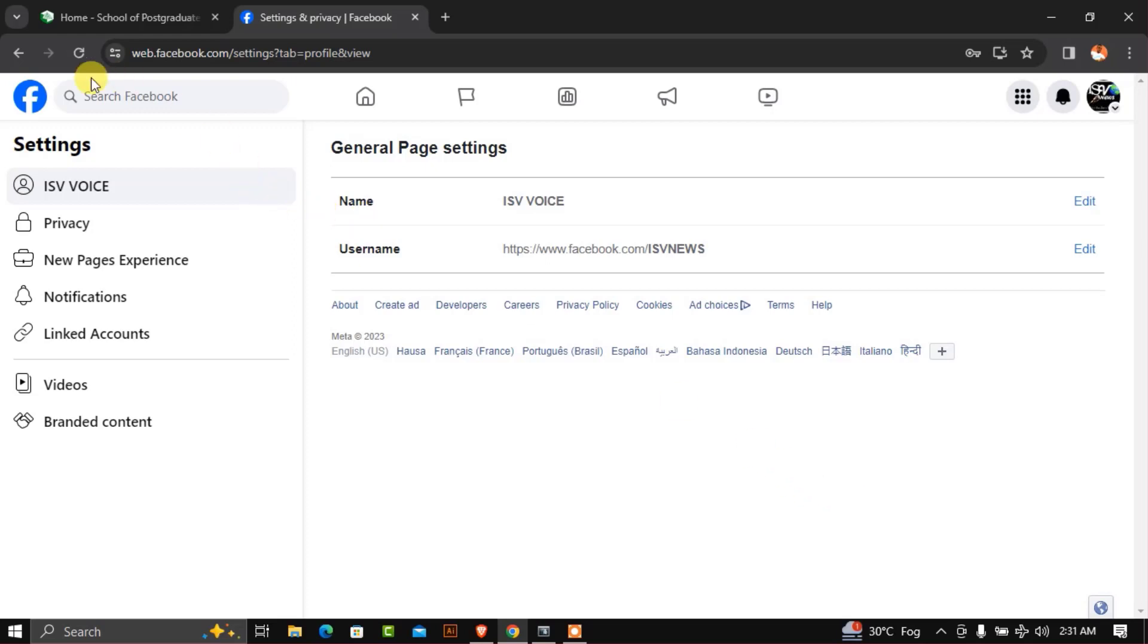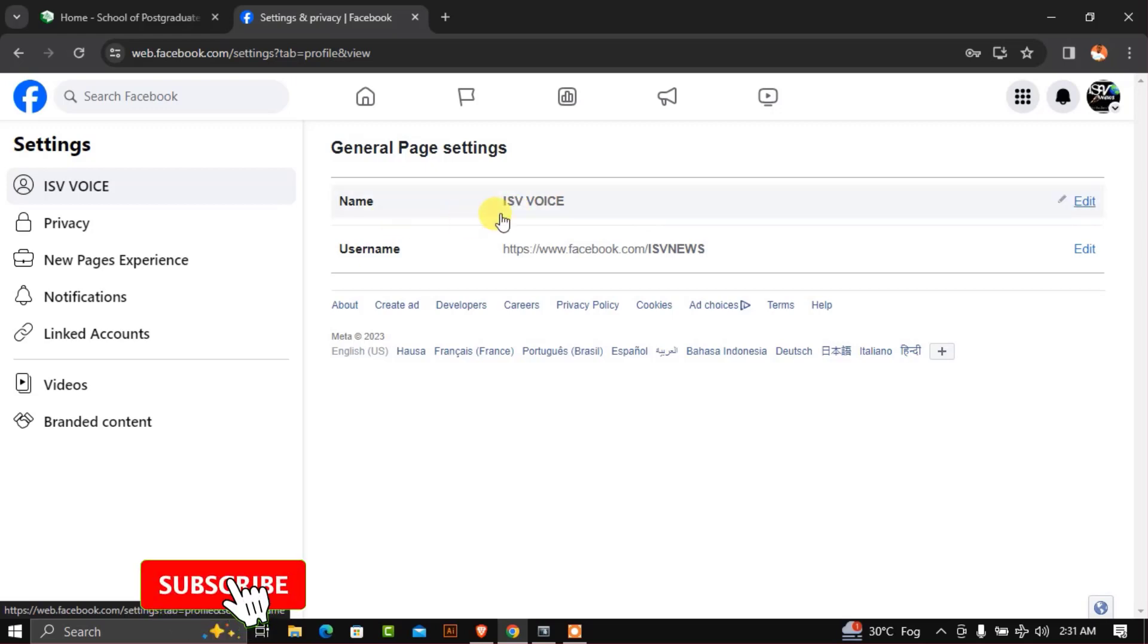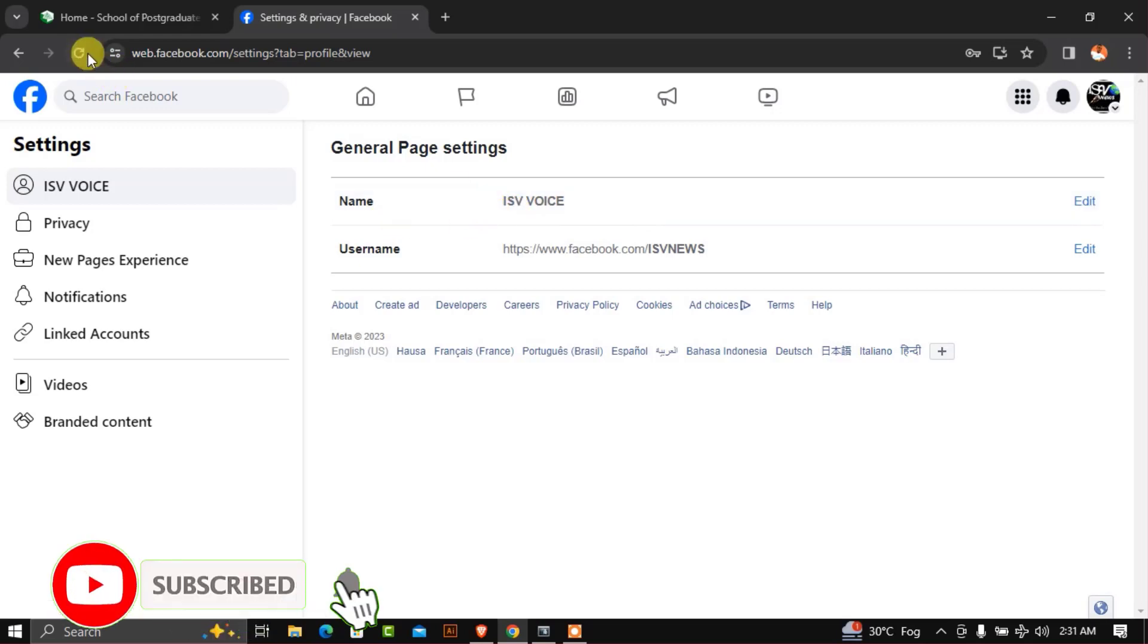Once you refresh your account, you'll observe that your page name has been saved automatically. Let's refresh the account now.